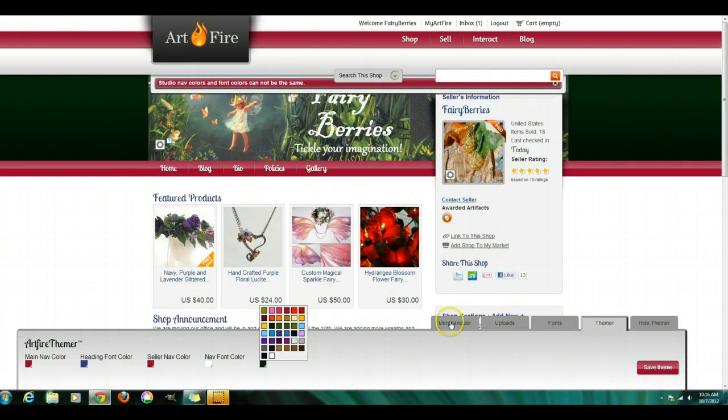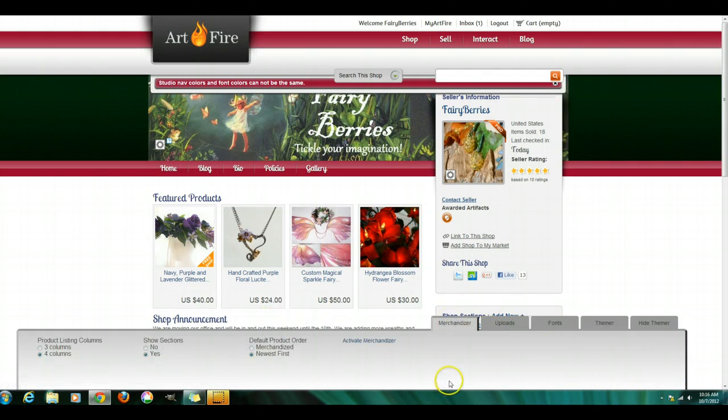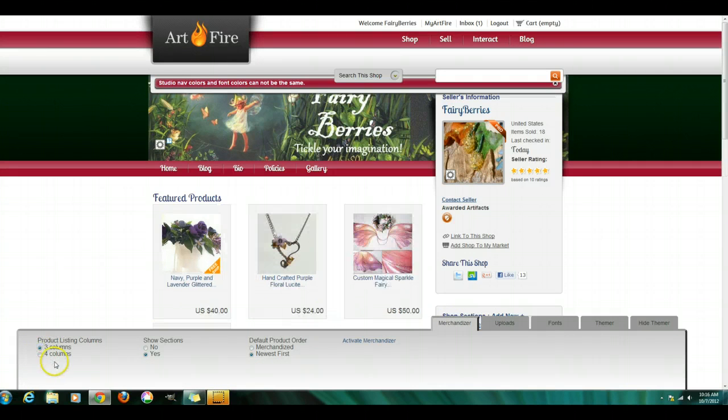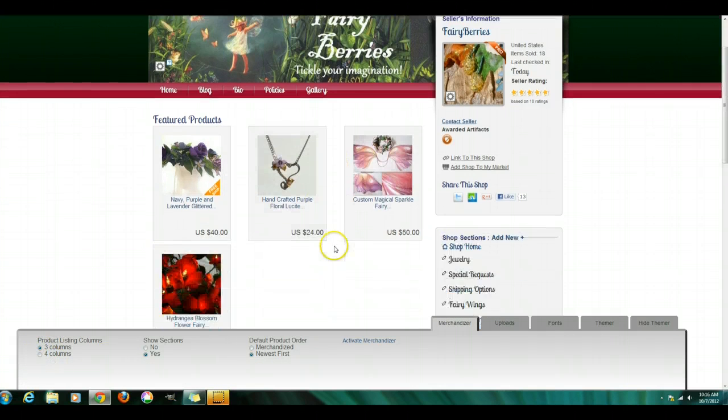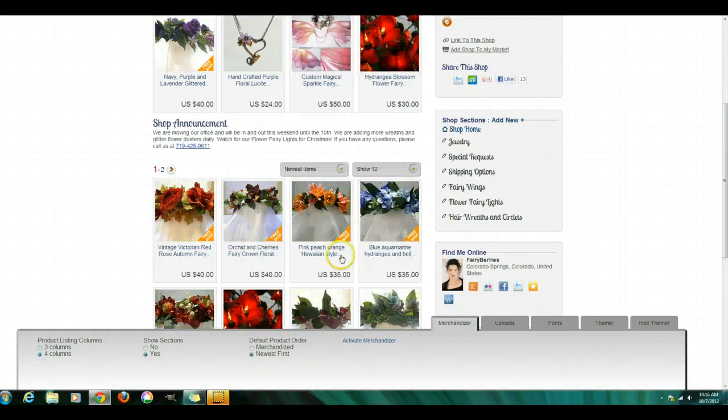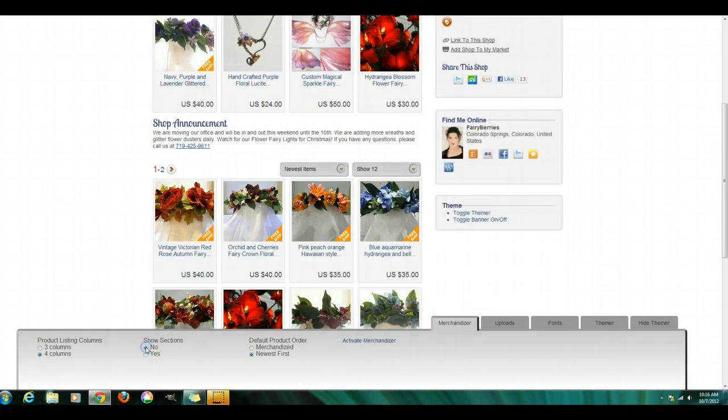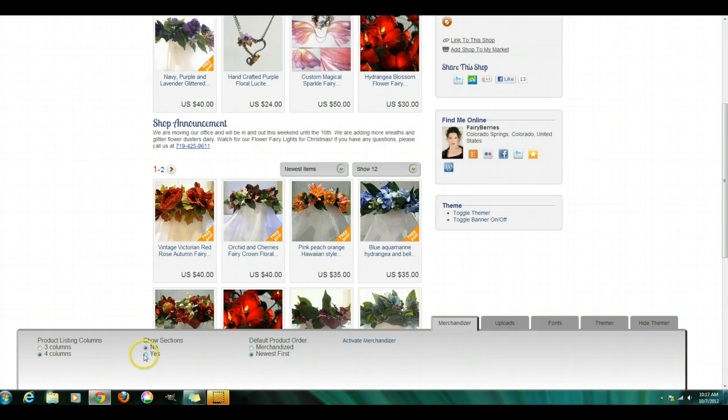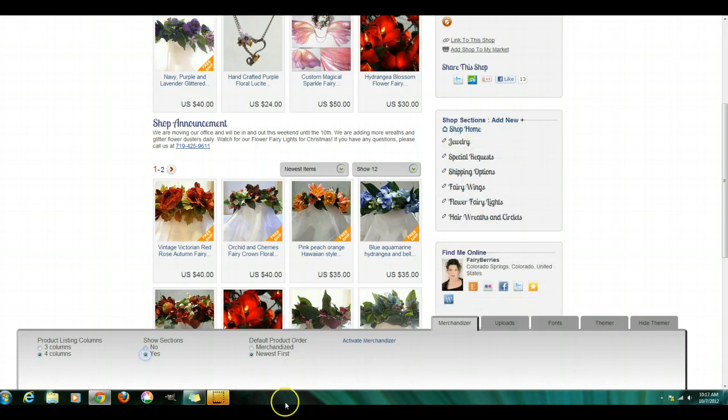And you've got your merchandiser, which you can change to the different formats. You can do three wide, you can do four wide, you can show sections, or you can not show sections.